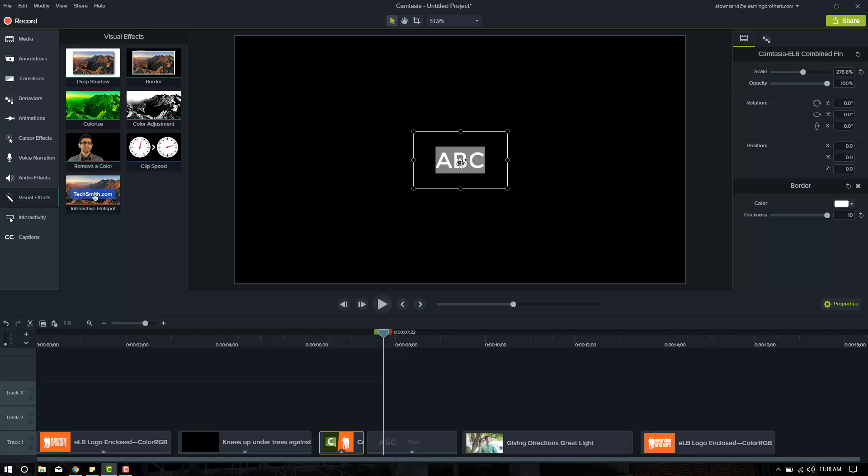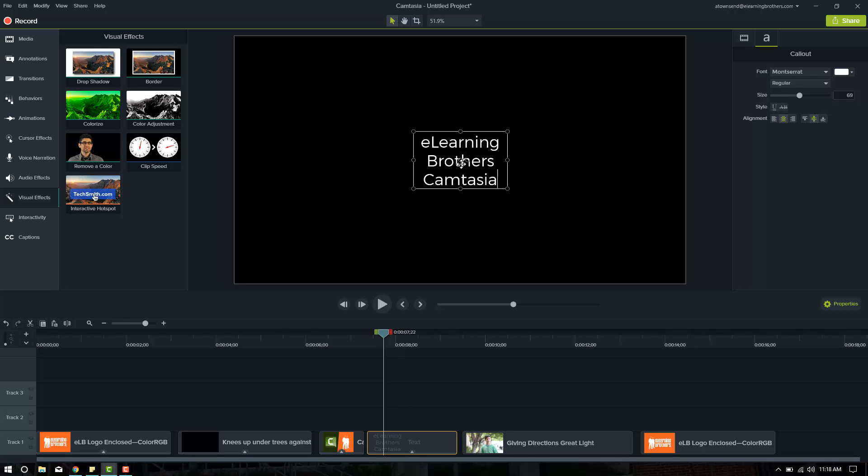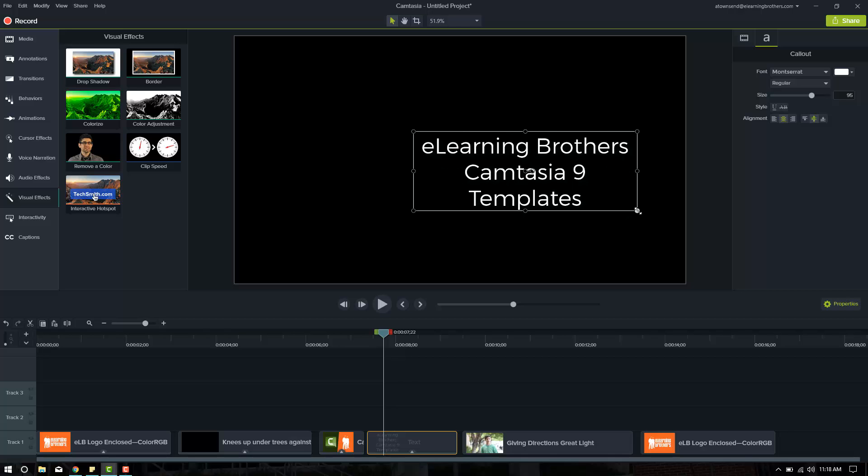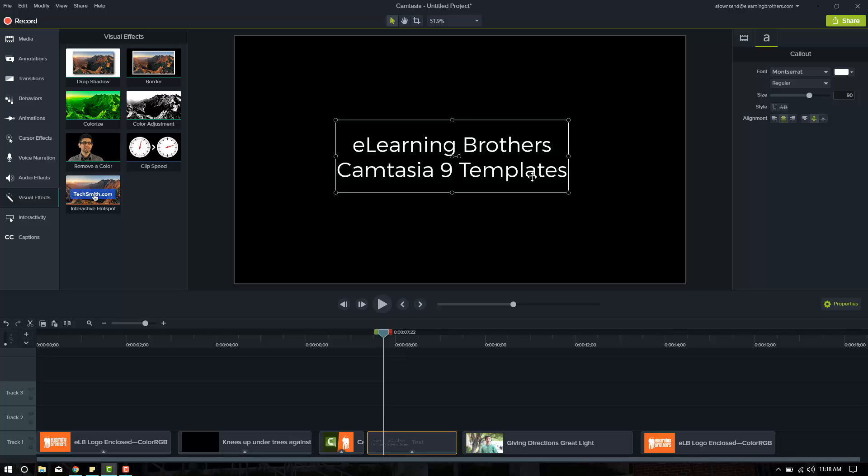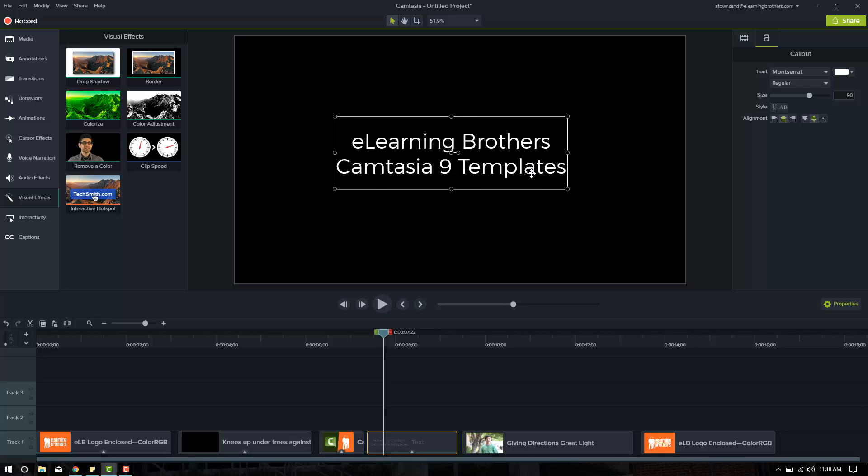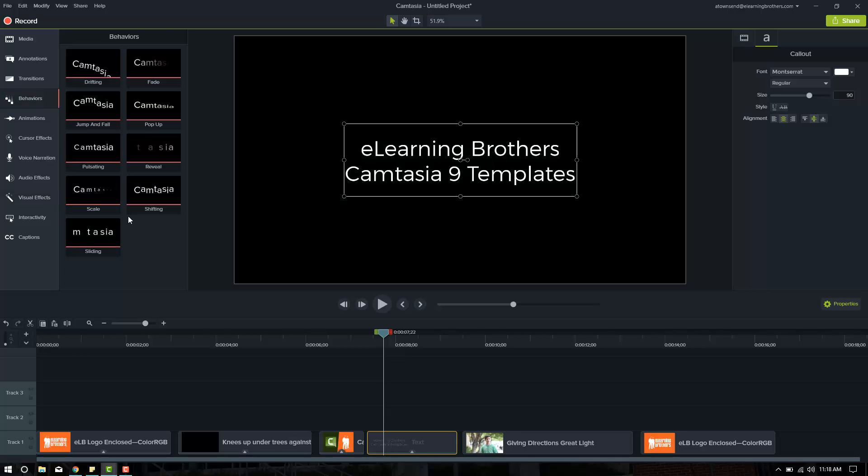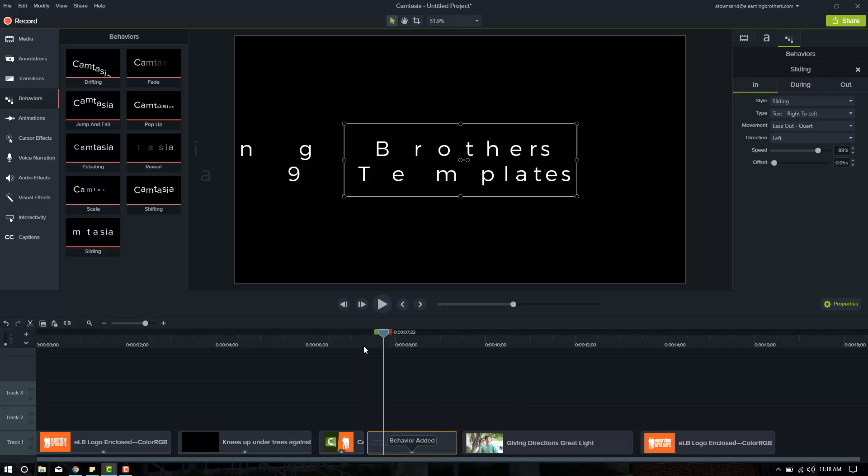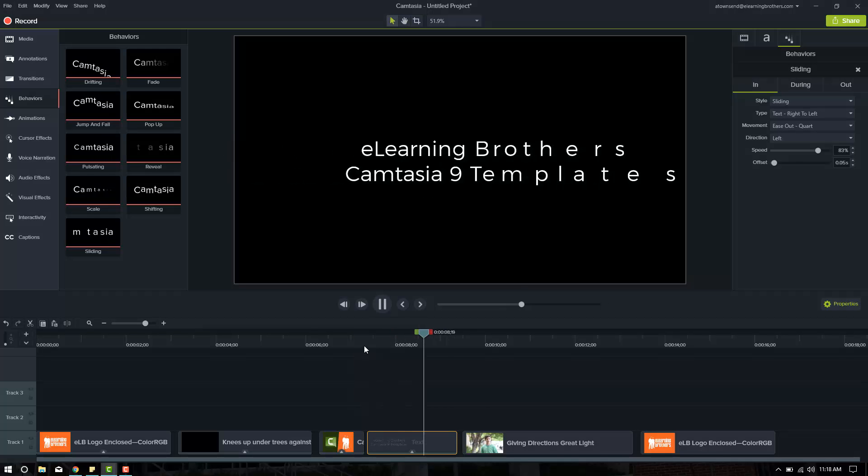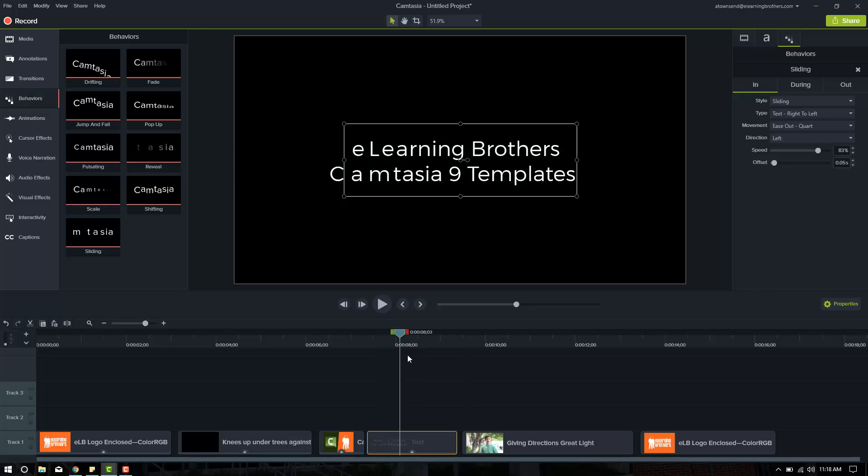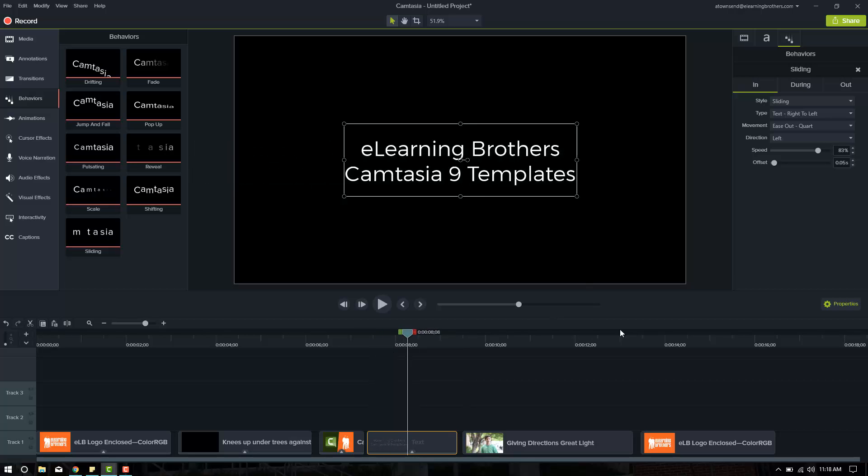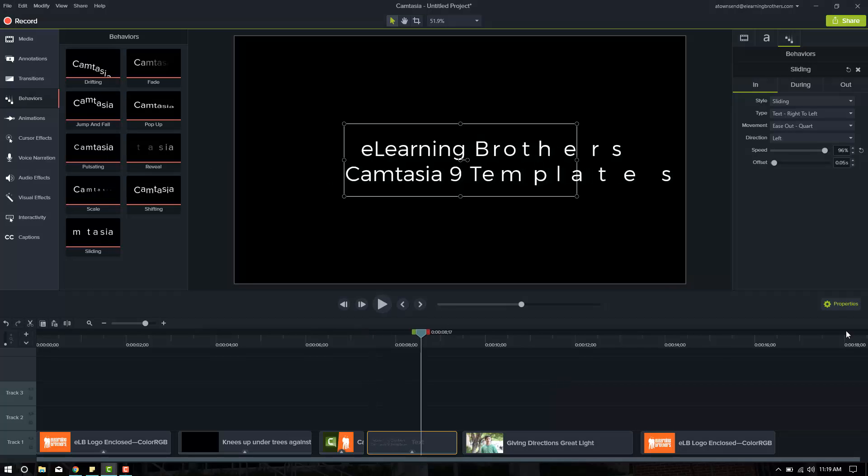This text, what do we want the text to say? Let's have it say eLearning Brothers Camtasia 9 Templates. And we will increase this just like that. We'll get it centered here. There. Now let's put a behavior on it. So, so far we've had everything come sliding in. Let's put sliding on it and see what it looks like. Looks pretty good. It takes a little long though, and I'm not a fan of the amount of time it takes to get on there. Now we could increase the speed here in the properties. Let's go over here again. Let's play it with a faster speed. That's great. Still not a fan of it.